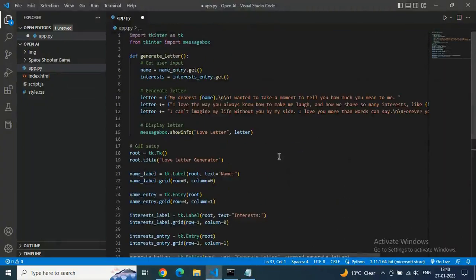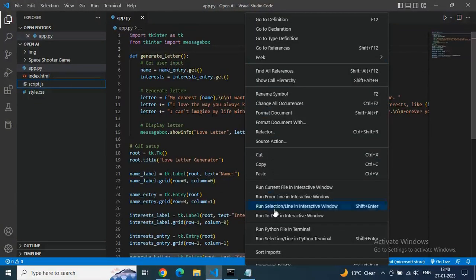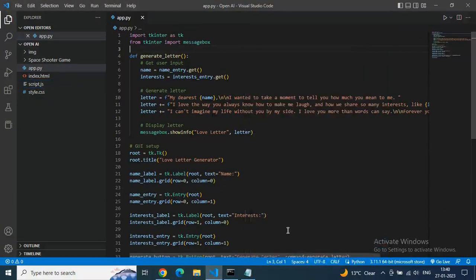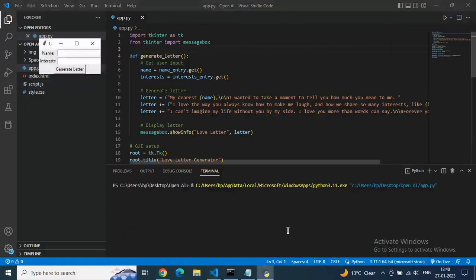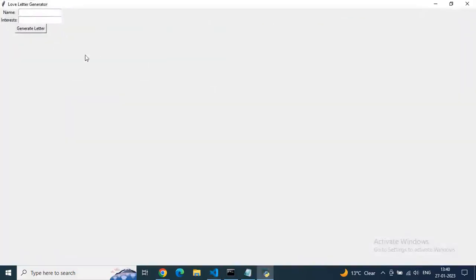Paste it in app.py, save it, and then after saving, just go to the terminal and let's see if we are getting the result in one go or not. And what is running? Yo man, we are getting the GUI.